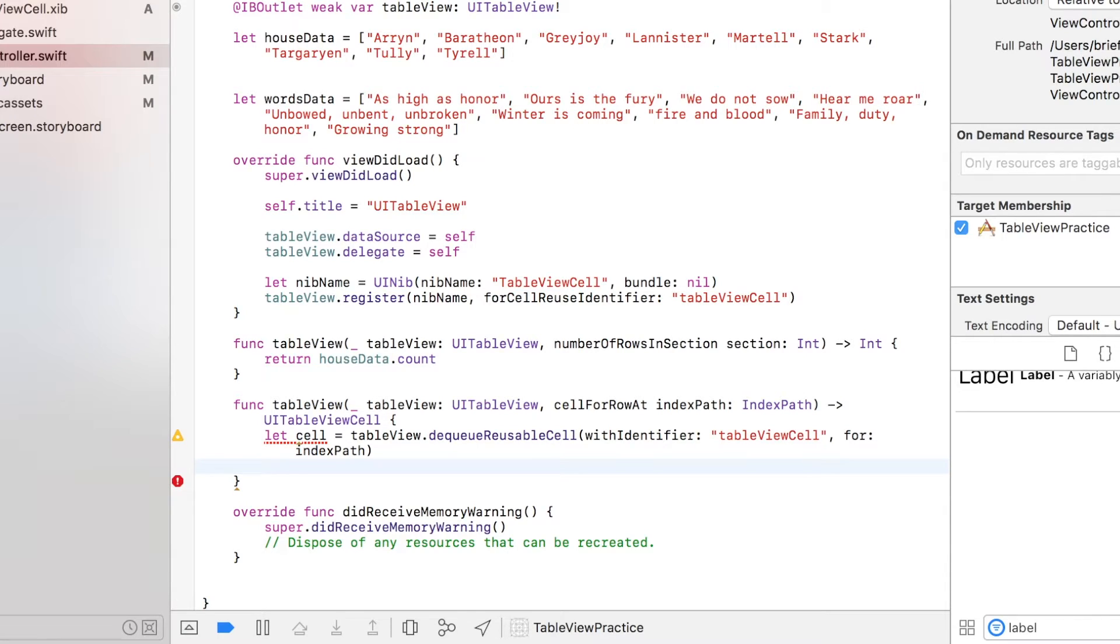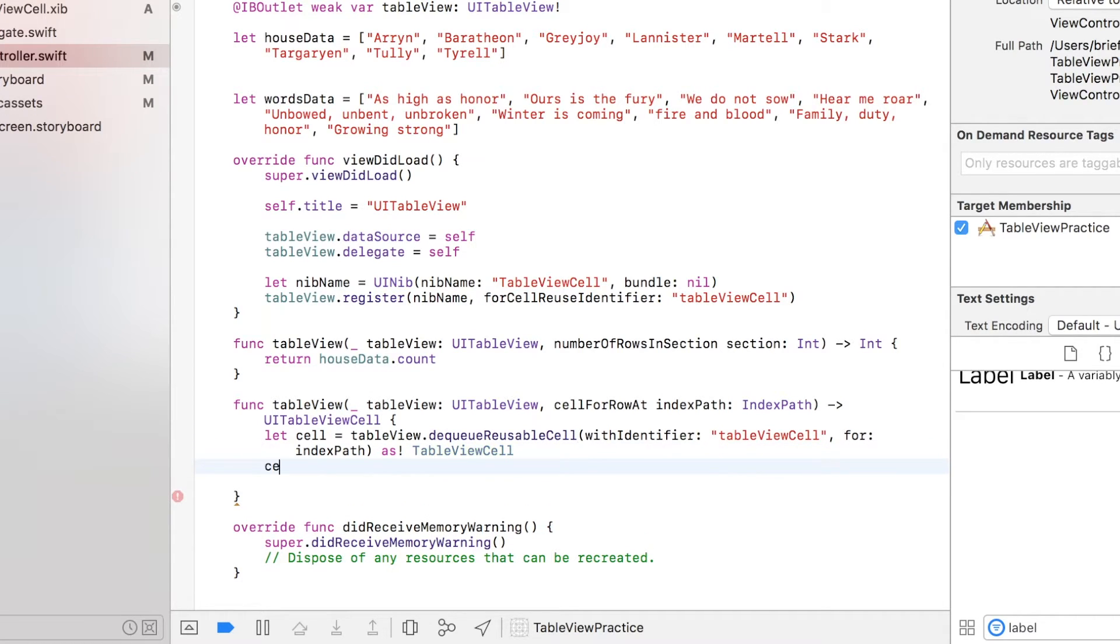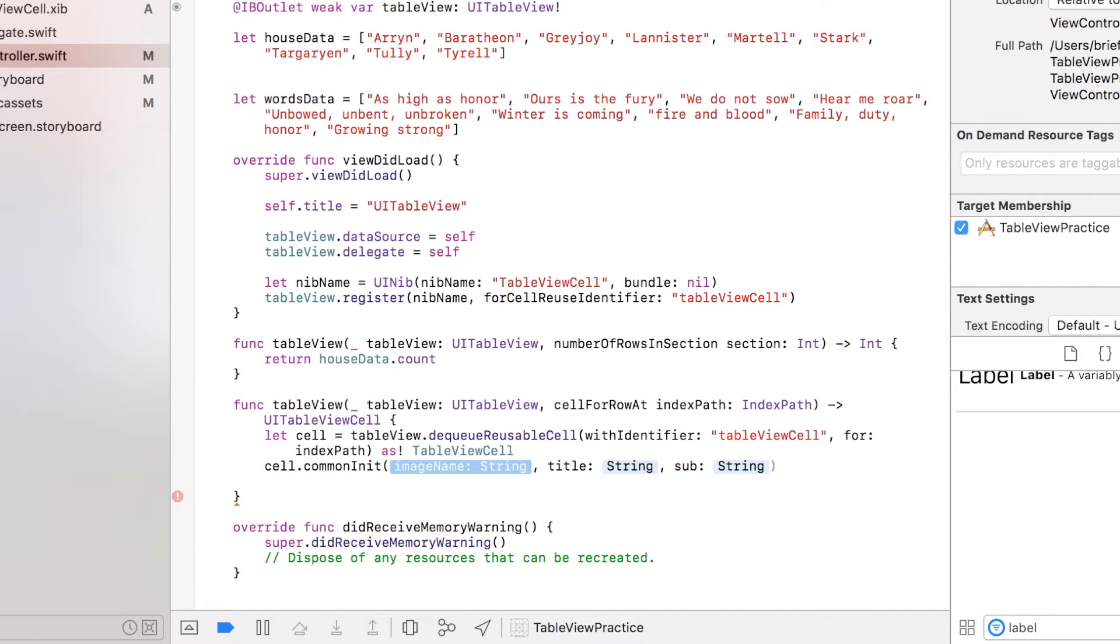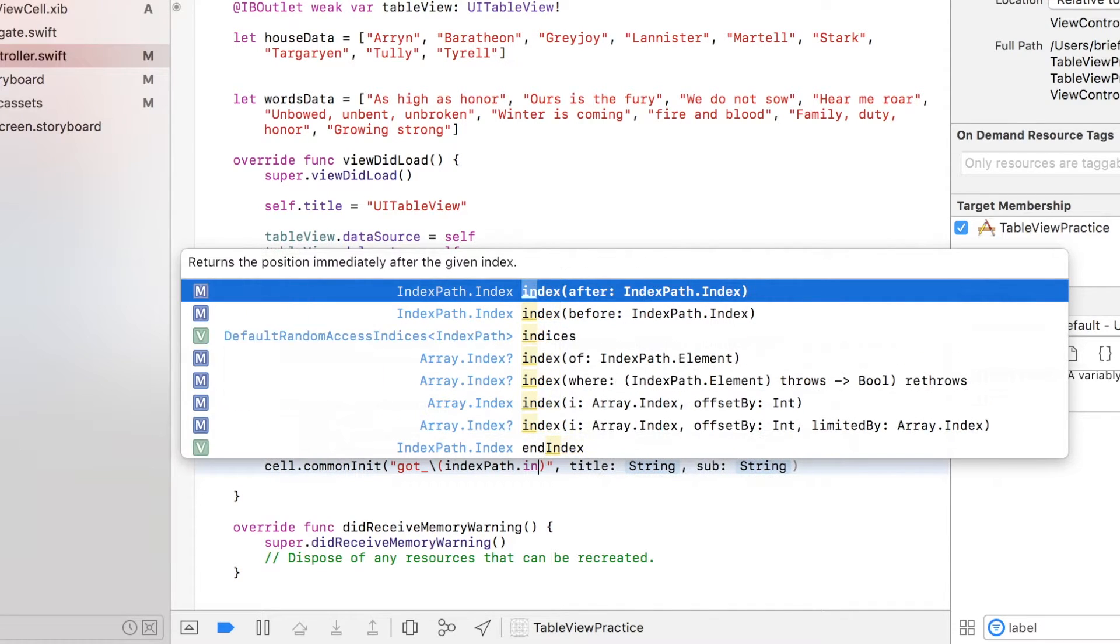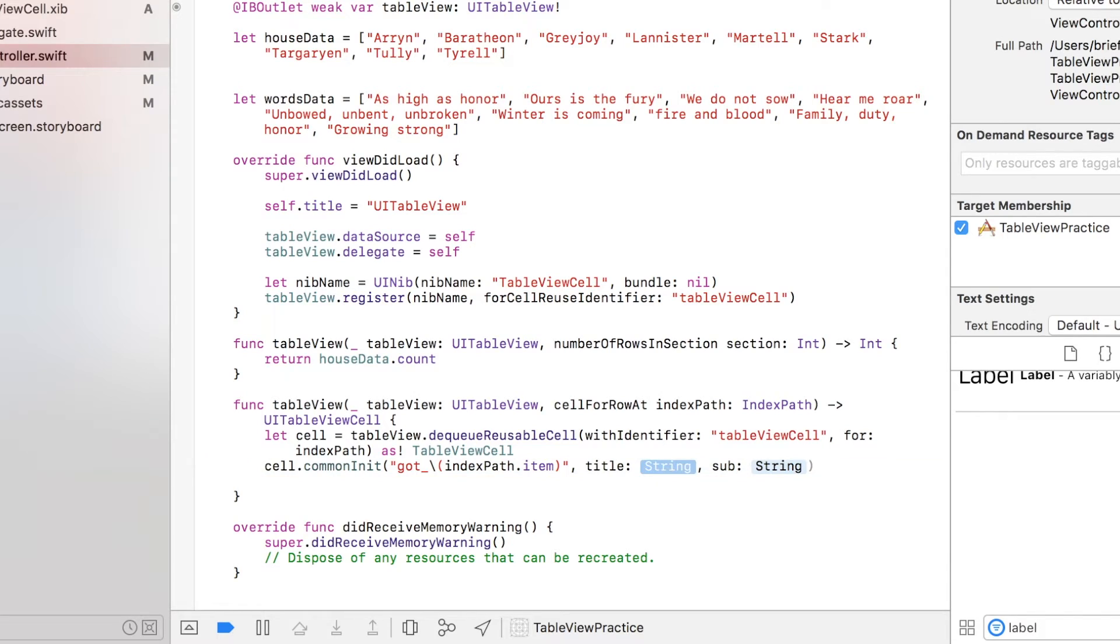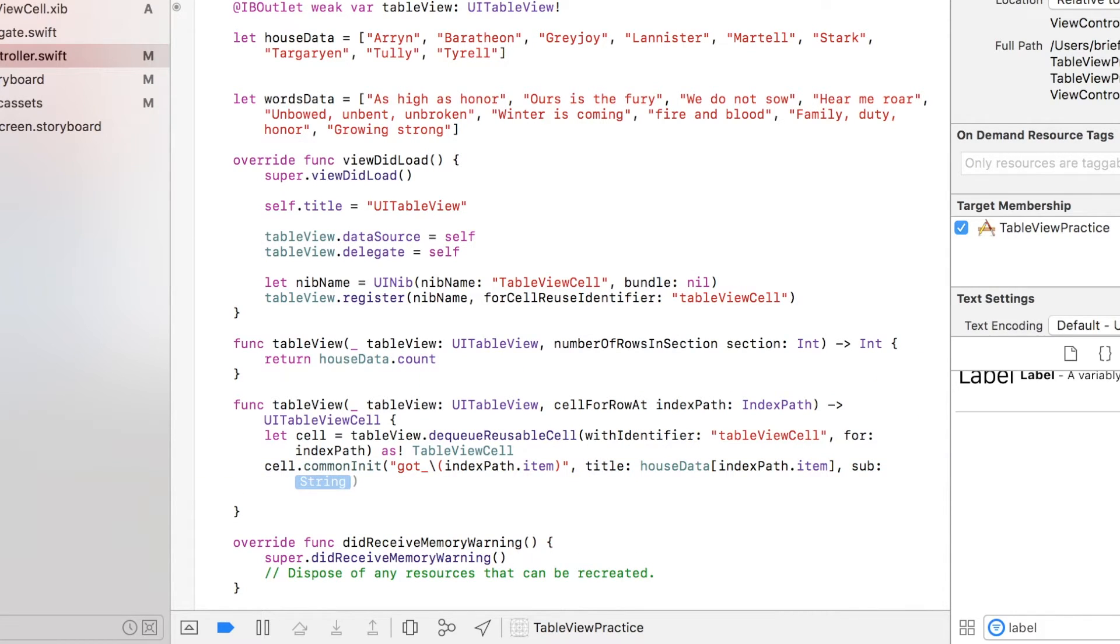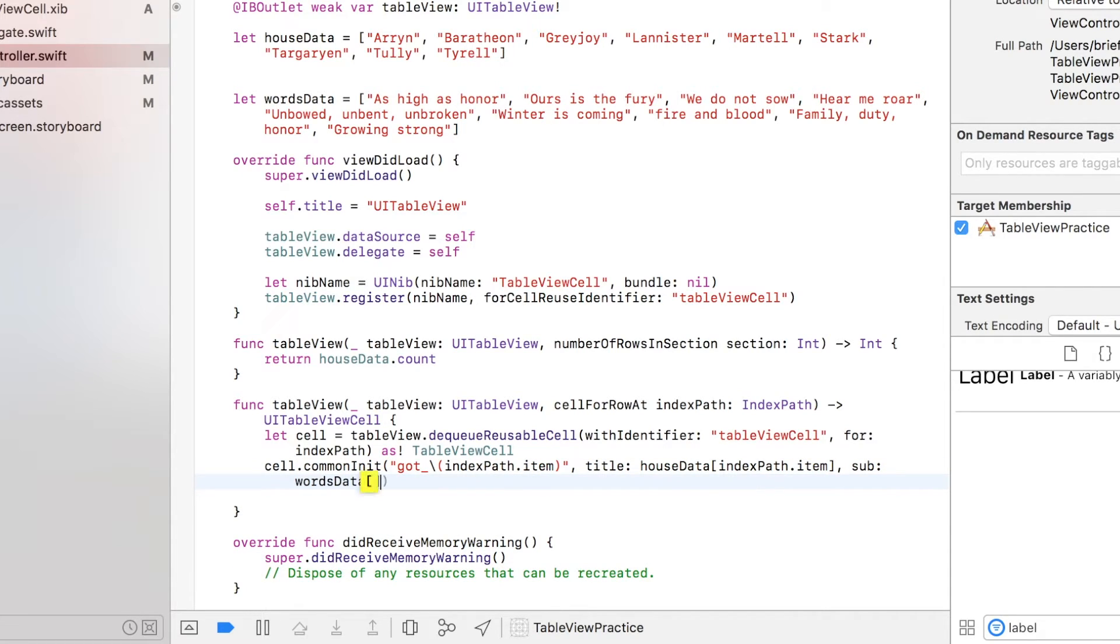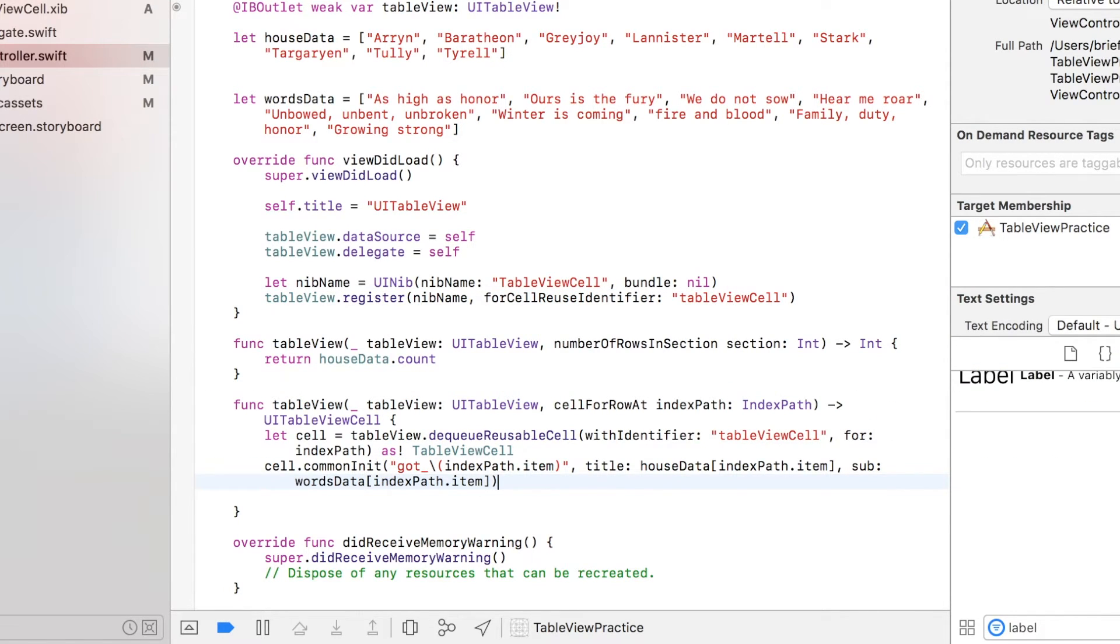Of course, I forgot - we have to cast them as our table view cell. So now this cell is actually our table view cell that we created with the common init function. Now we can say cell.commonInit and add the name of the icon: GOT is Game of Thrones, and add the indexPath.item. Then title is houseData at the index of indexPath.item, and also a subtitle which is wordsData at indexPath.item.